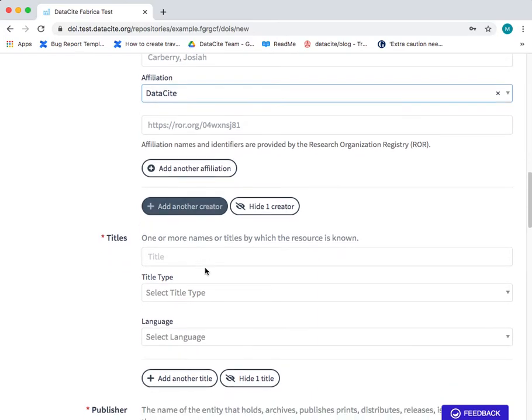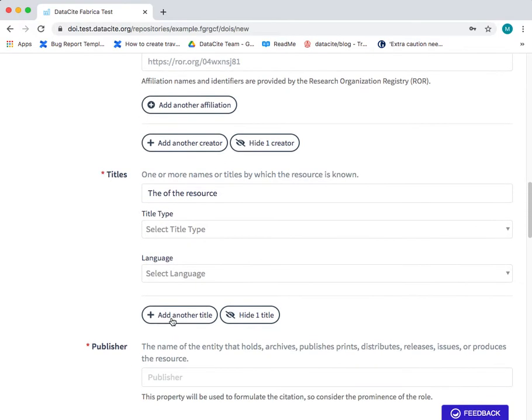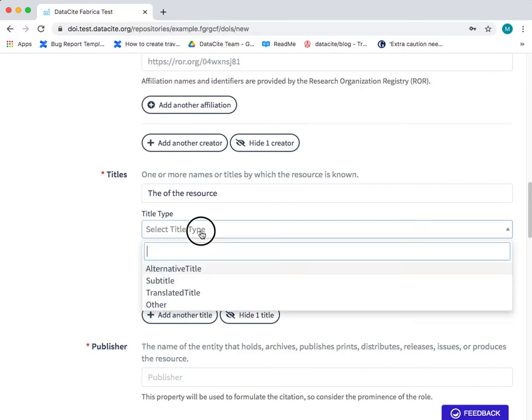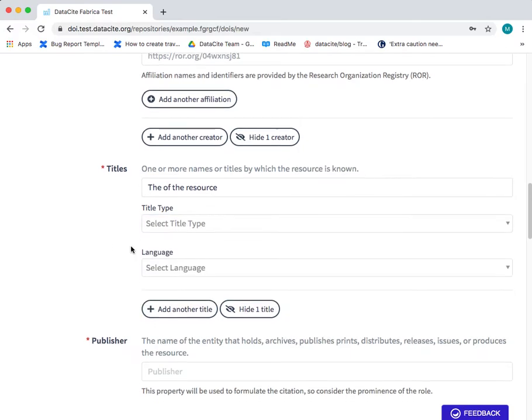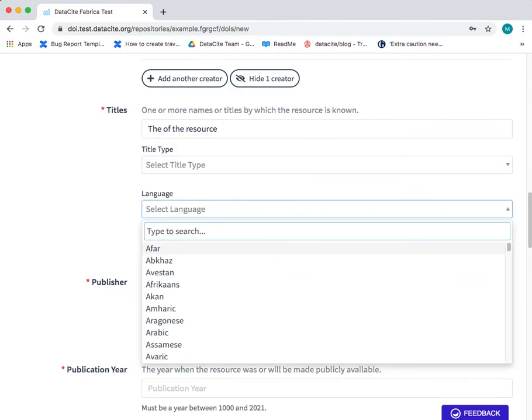The next field is the title. Here you can include the title of the resource and if this is not the main title you may also select the title type from the drop-down list. You can select the language of the title.